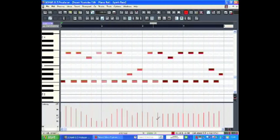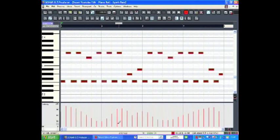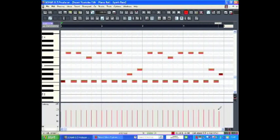I can also edit velocity data in the control lane at the bottom. In this case, I'm just going to make every note even.